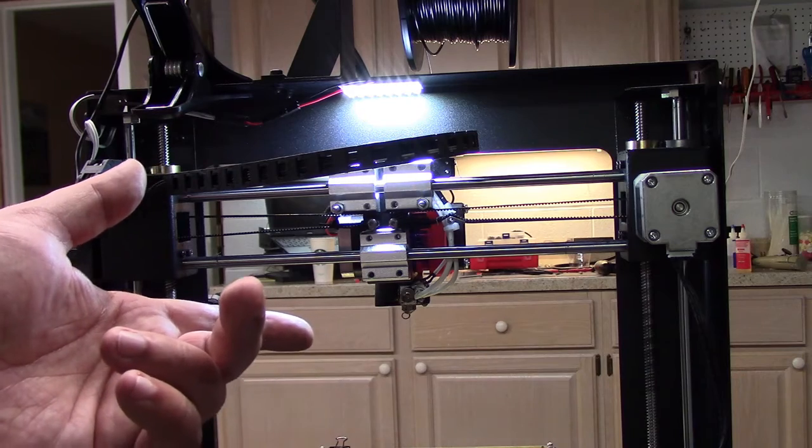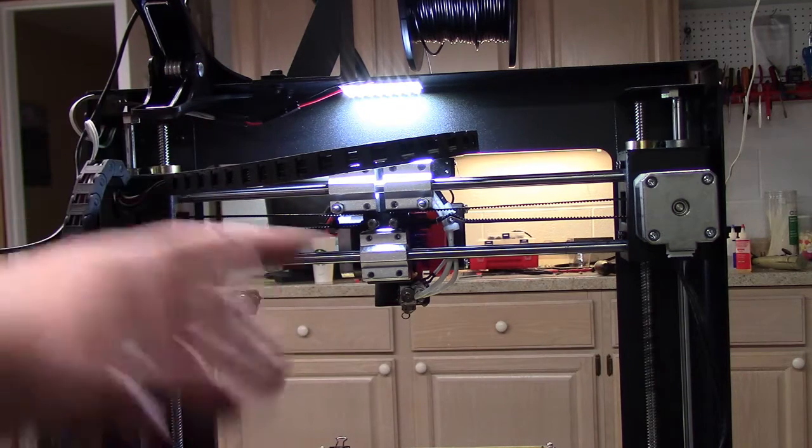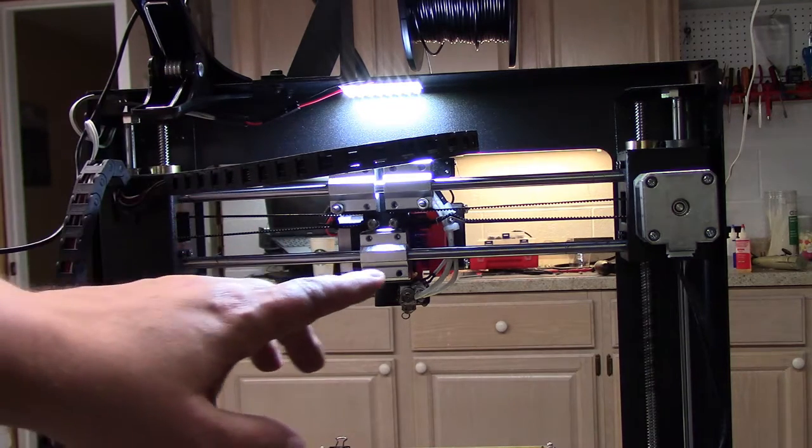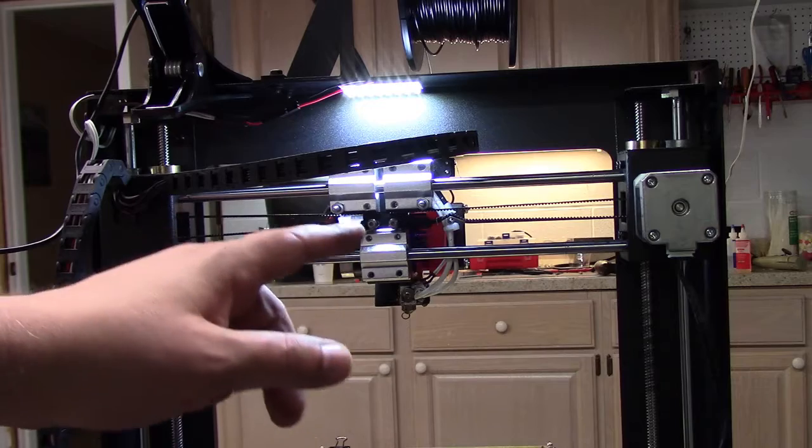Welcome to this edition of DIY3Dtech.com. In this episode we're going to be looking at insulating the hot end.